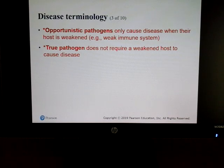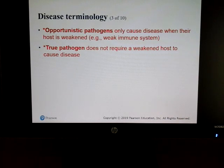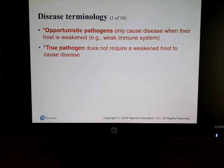Some of the things we look for are what are known as opportunistic pathogens — those only cause illness when the host is weakened, such as when your immune system is weak. And a true pathogen does not require a weakened host to actually cause a disease.